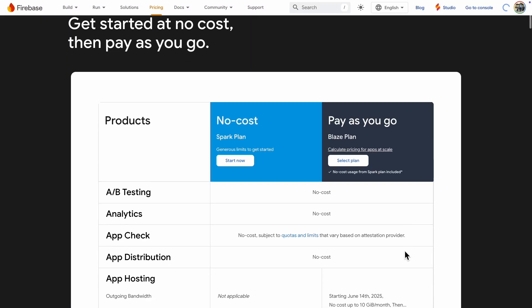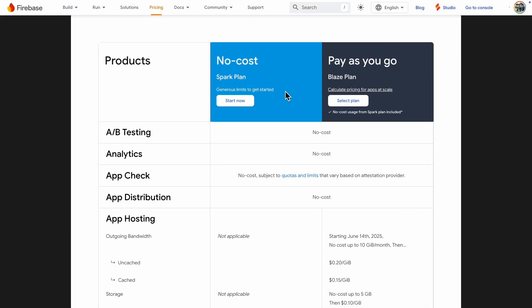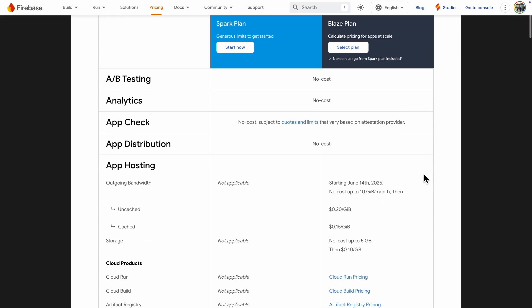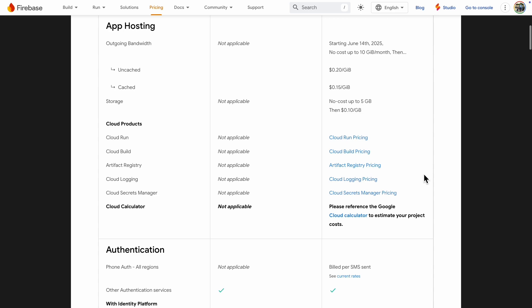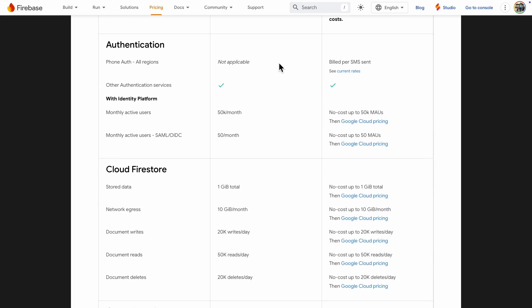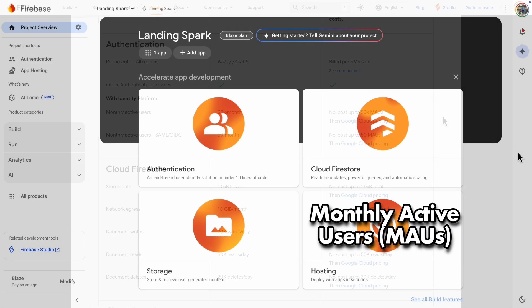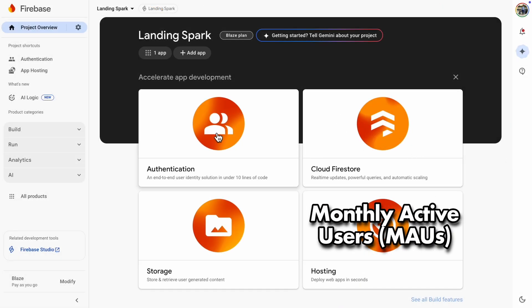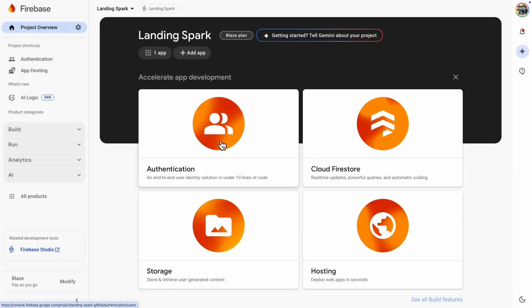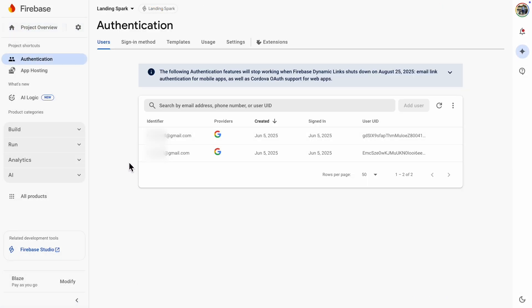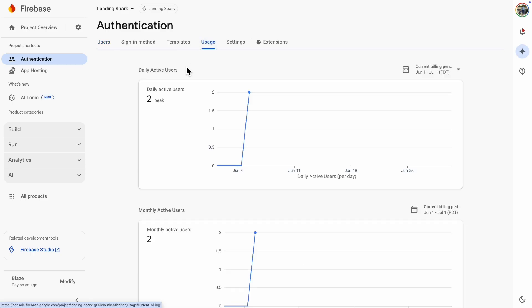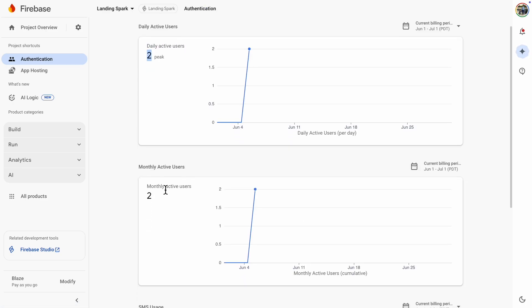Let's look at the pricing comparison. There are prices for storage, bandwidth and so on, but let's focus on the prices for authentication only. If you are using a free plan, you can have up to 50,000 monthly active users. If you use the Pay-as-you-go plan, it states no cost up to 50,000 users. If you are unsure how many active users you have, go to the Firebase Console, then Authentication and then Usage. There you will find graphs for daily and monthly active users.